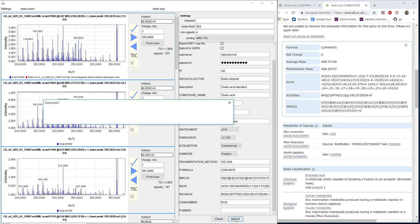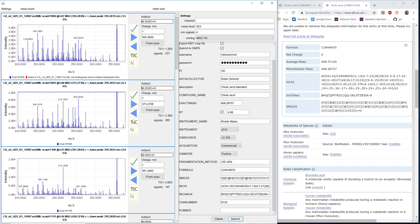Then we can go on submit. With this submission, we can see that we want to submit 11 MSMS spectra. These are all the different ions, adducts, and multimers. And then we press on submit.